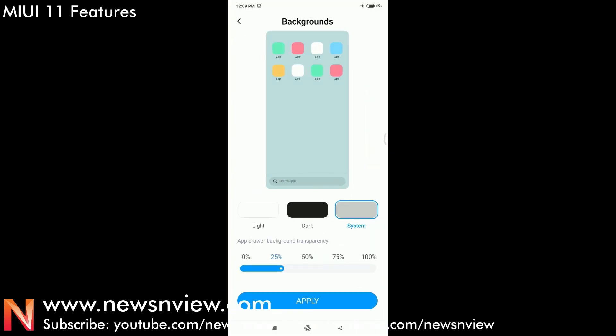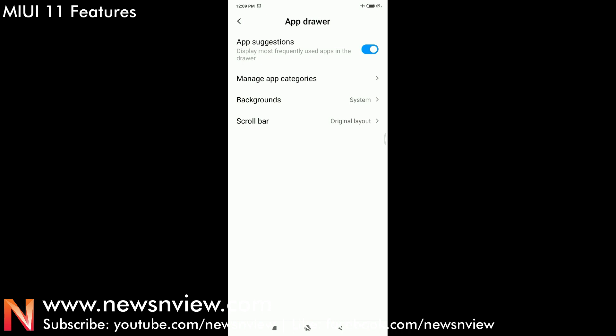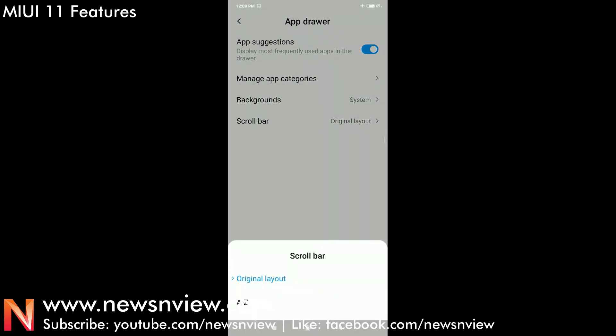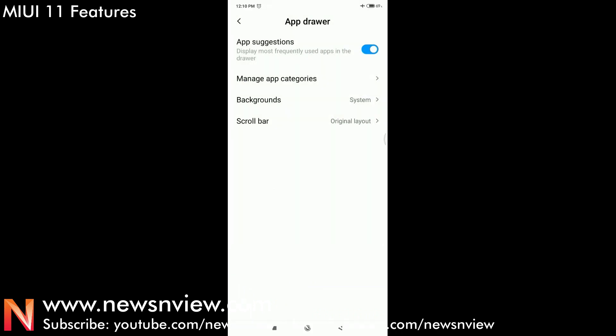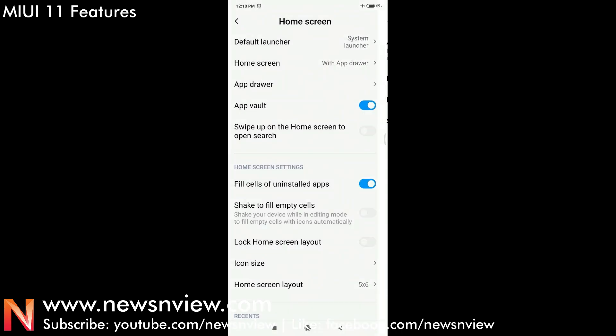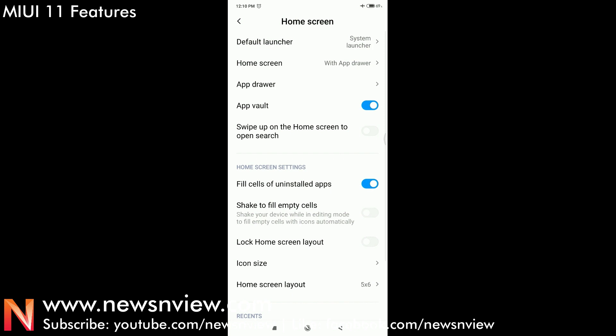This is a much awaited feature of app drawer in Xiaomi mobile phones. Now you can easily use the app drawer feature. The next feature we want to show you is icon size.